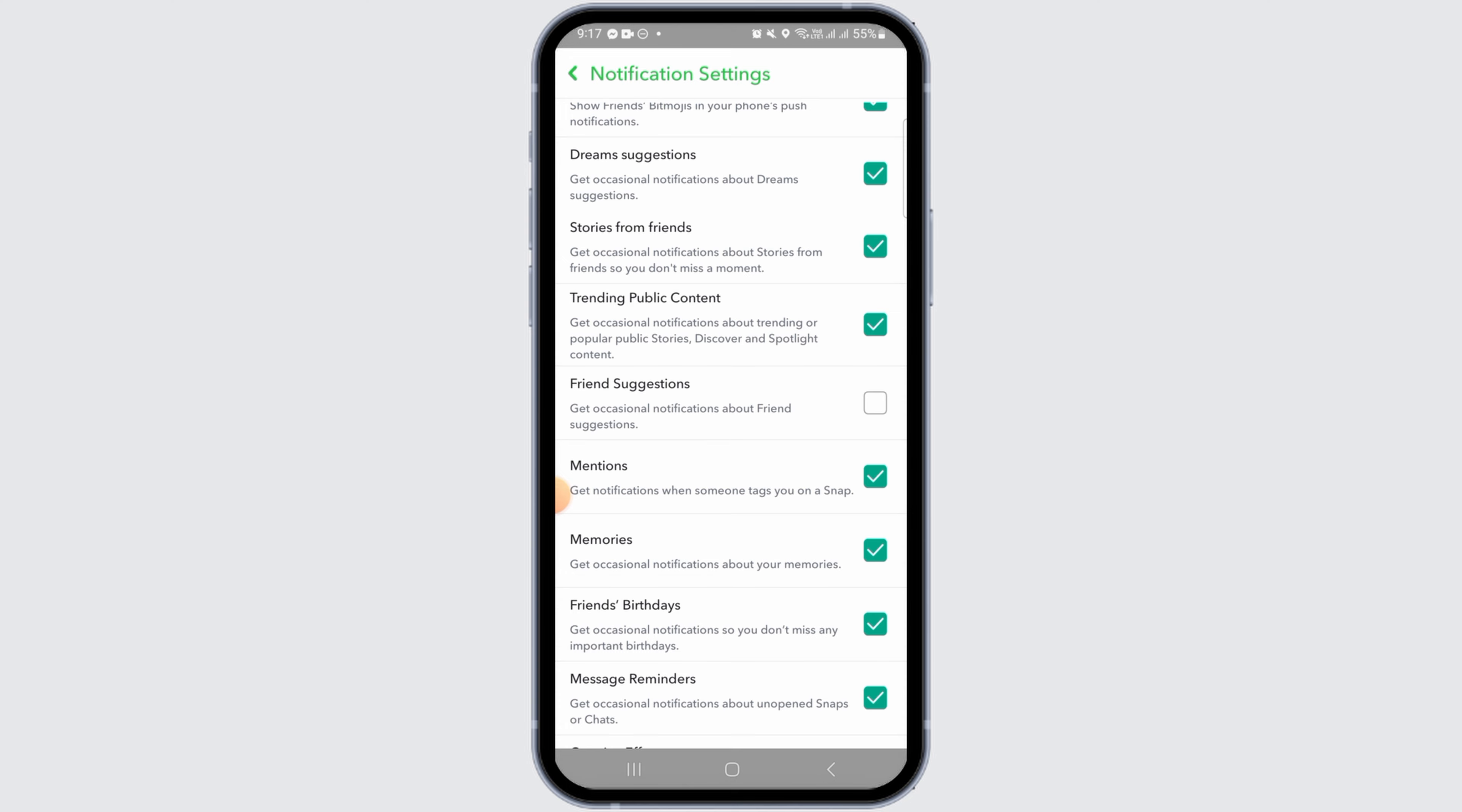Now, you have successfully turned off the Snapchat friend suggestion notifications. You won't be getting any more such notifications on your Snapchat.